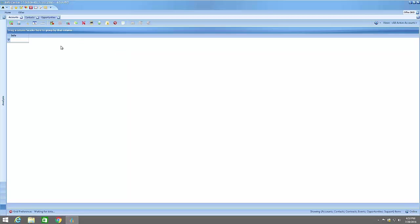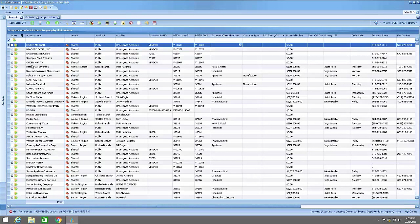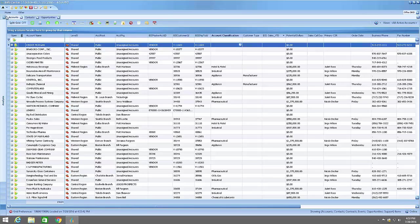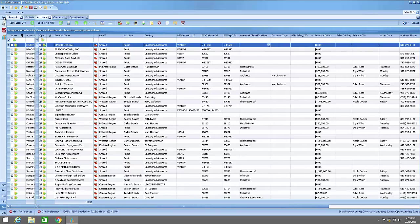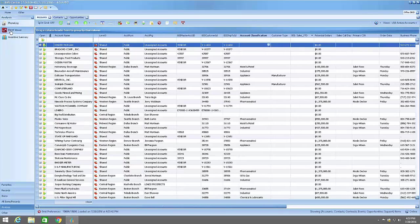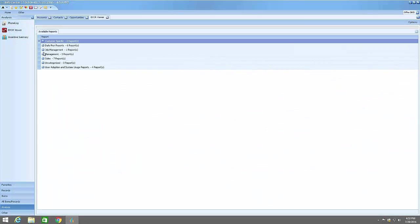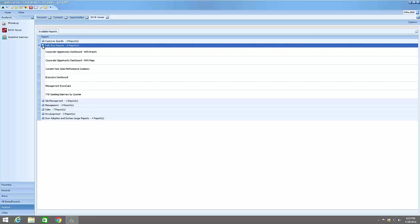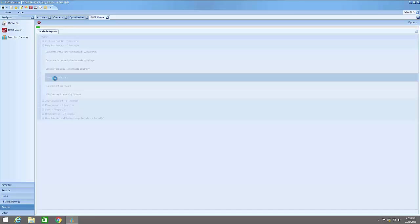You'll notice accounts, contacts, opportunities - pretty common things for people to see when they first get in here. Some people want to jump into the viewer and then look at a specific report. In this case, I'm going to look at the Executive Dashboard, and that's what they want to see first.